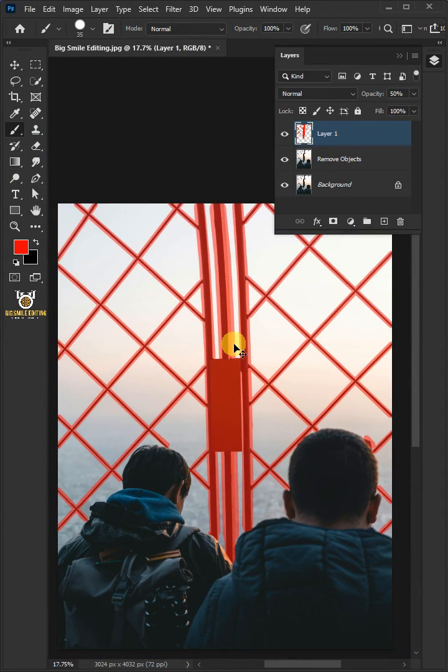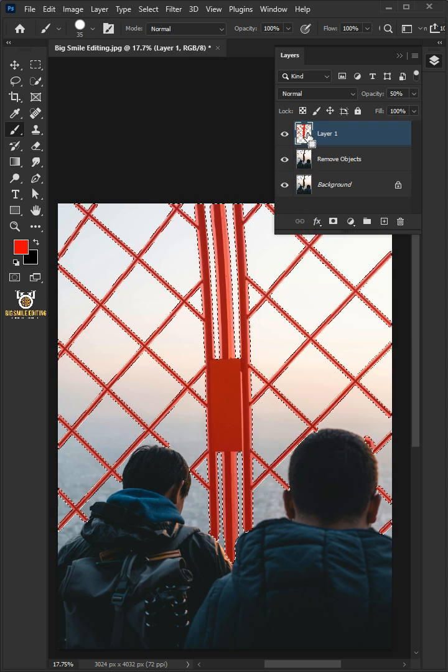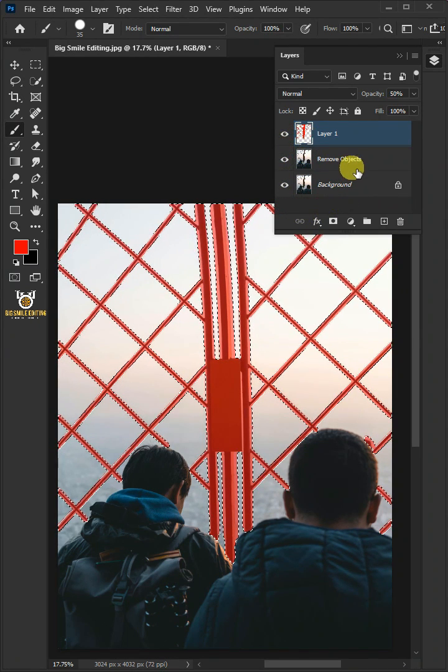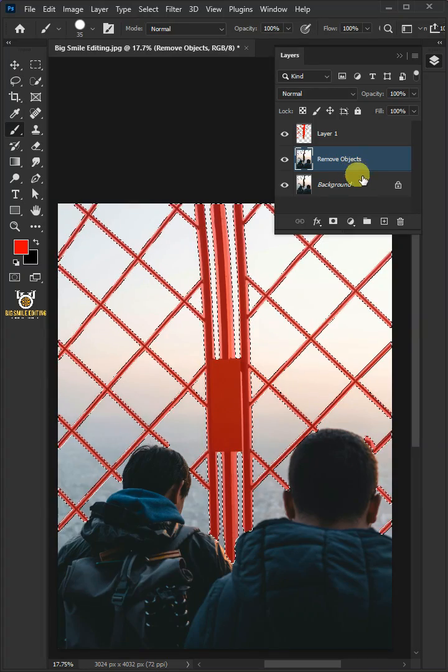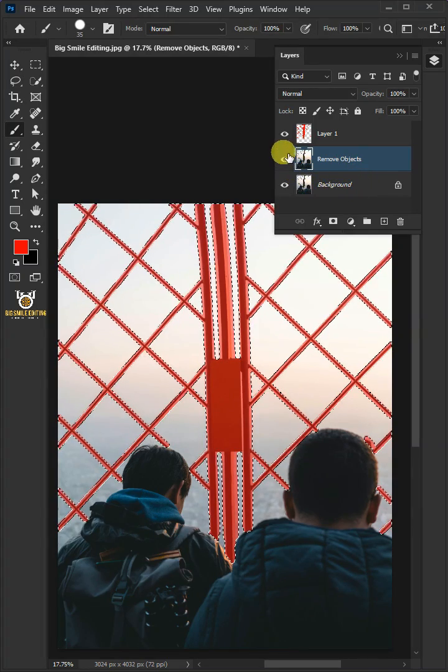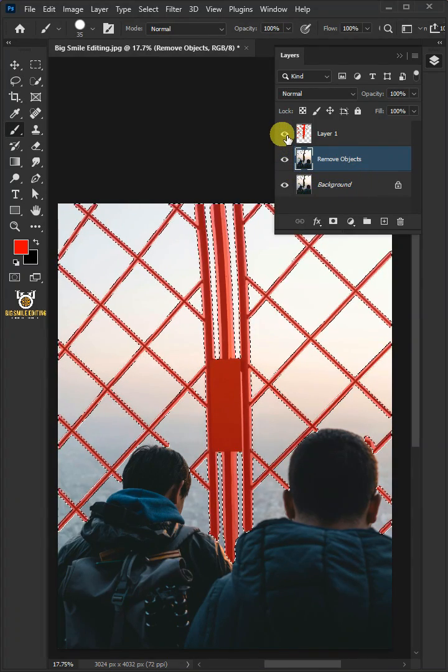Now hold the Ctrl key and click on the thumbnail of layer 1 to make a selection. Select the Remove Objects layer below. Let's disable this layer 1 or top layer.